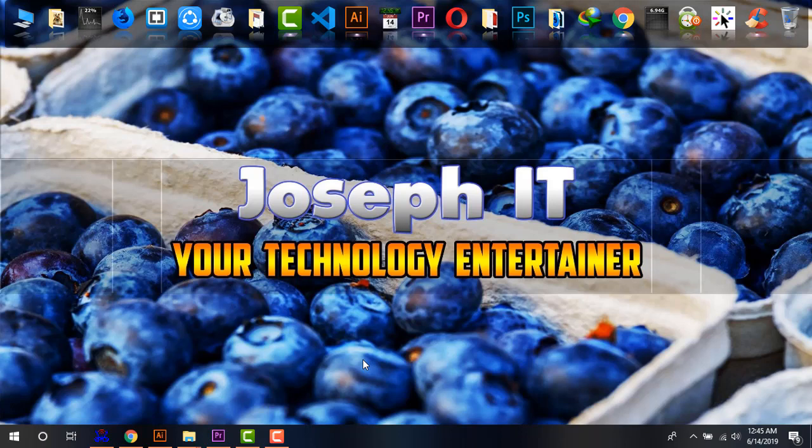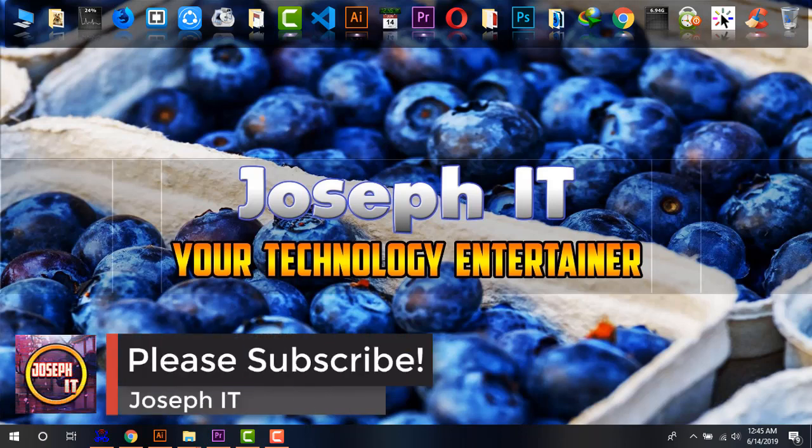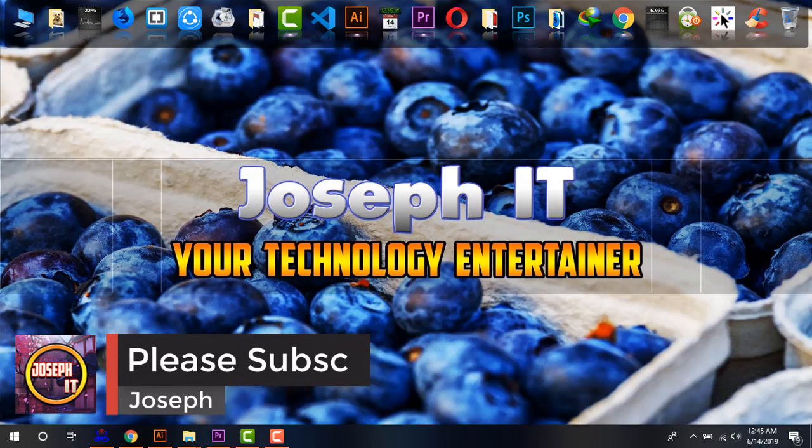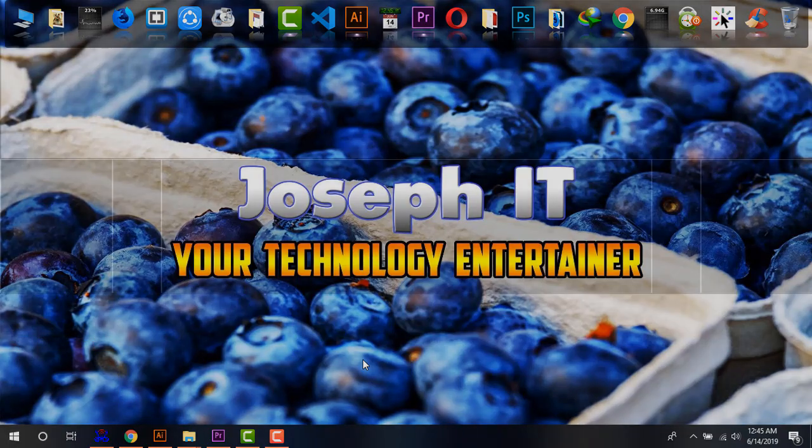If you really found this video useful, then please don't forget to like the video, share your experience, and subscribe to this channel, Joseph IT. Your suggestions and comments will inspire us to make more informative and useful videos for you all. Hope to see you in my next video tutorial. Until then, goodbye.